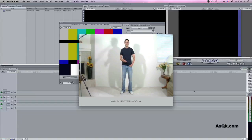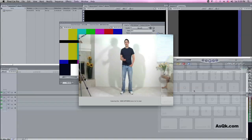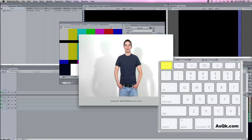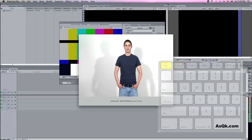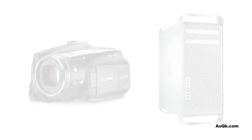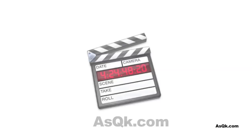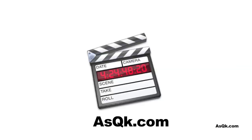Whenever you want to stop, go ahead and press the Escape button on your keyboard and it'll stop capturing. And there you have it — now you know how to import your footage to your computer so you can start editing. If you want to learn how to use Final Cut, go ahead and check out our other videos from our channel.